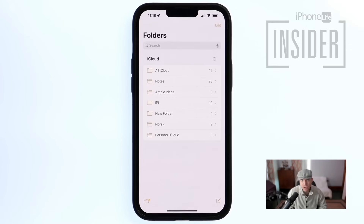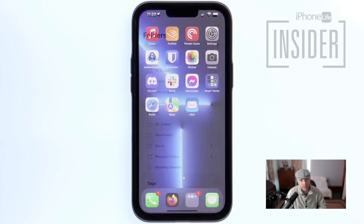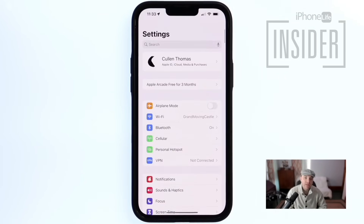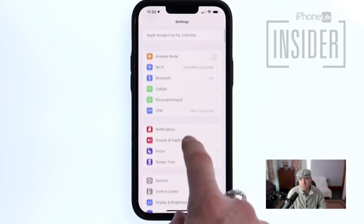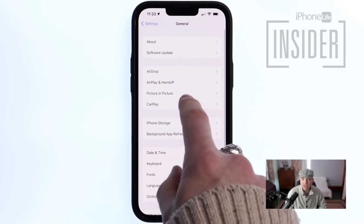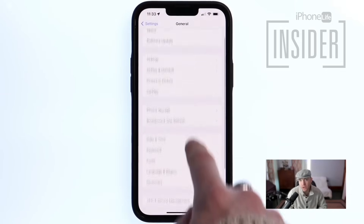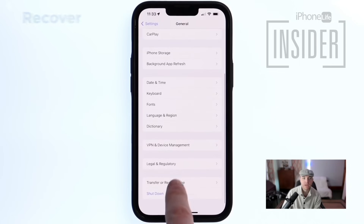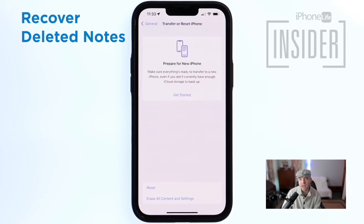If you had your Notes only on your iPhone and they weren't backed up to your iCloud, then the only way to get them back is to restore a backup of your whole iPhone that you saved to your computer or to your iCloud. Finally, let's look at how to recover deleted Notes on an iPhone.